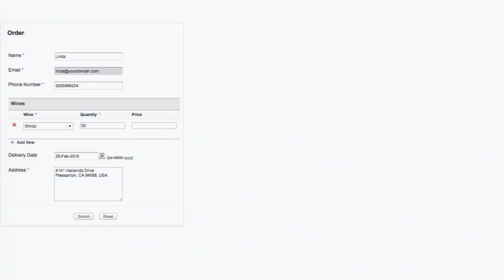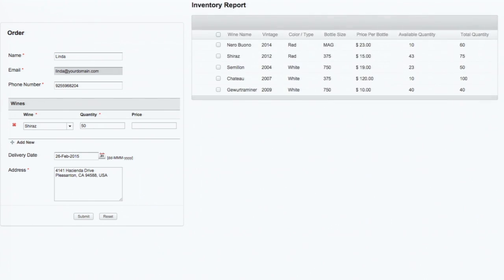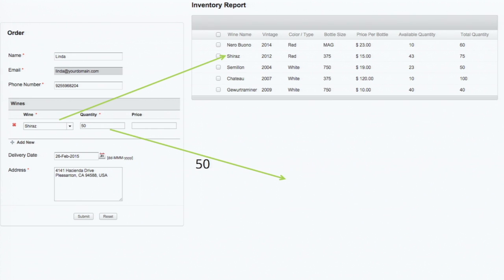This is the form which Linda has filled out. To check the stock availability, we need the inventory report. This is the inventory report which exists in the backend. We will filter out the Shiraz product alone, get the user-provided quantity, and the available quantity which exists in the inventory report. By comparing both values, it's actually out of stock, so we have to prompt the user that the stock has not been available.